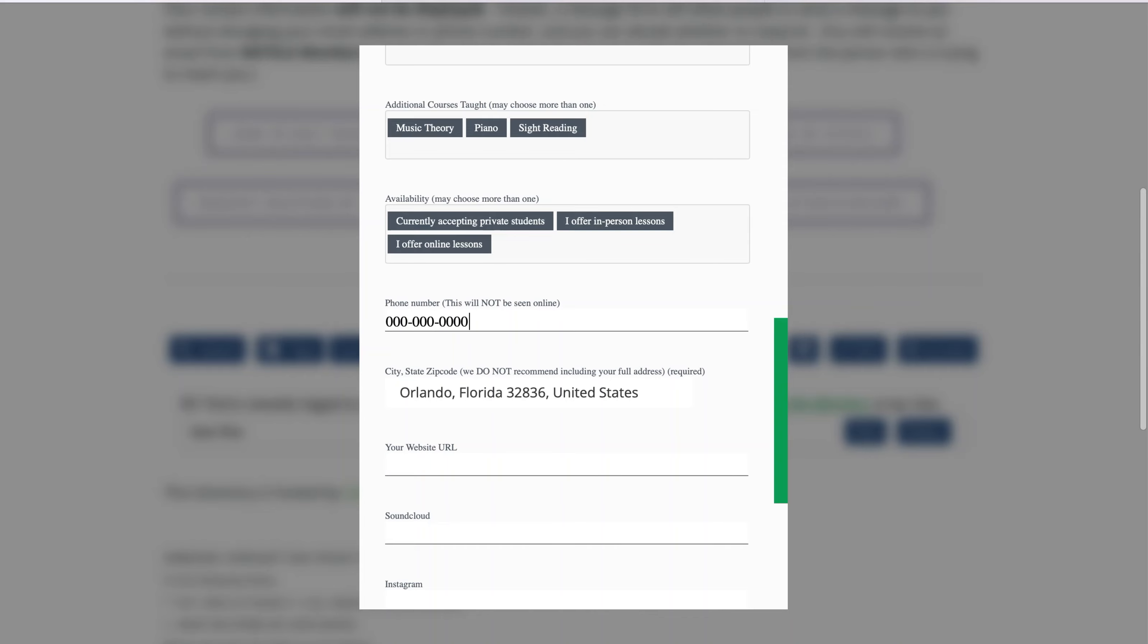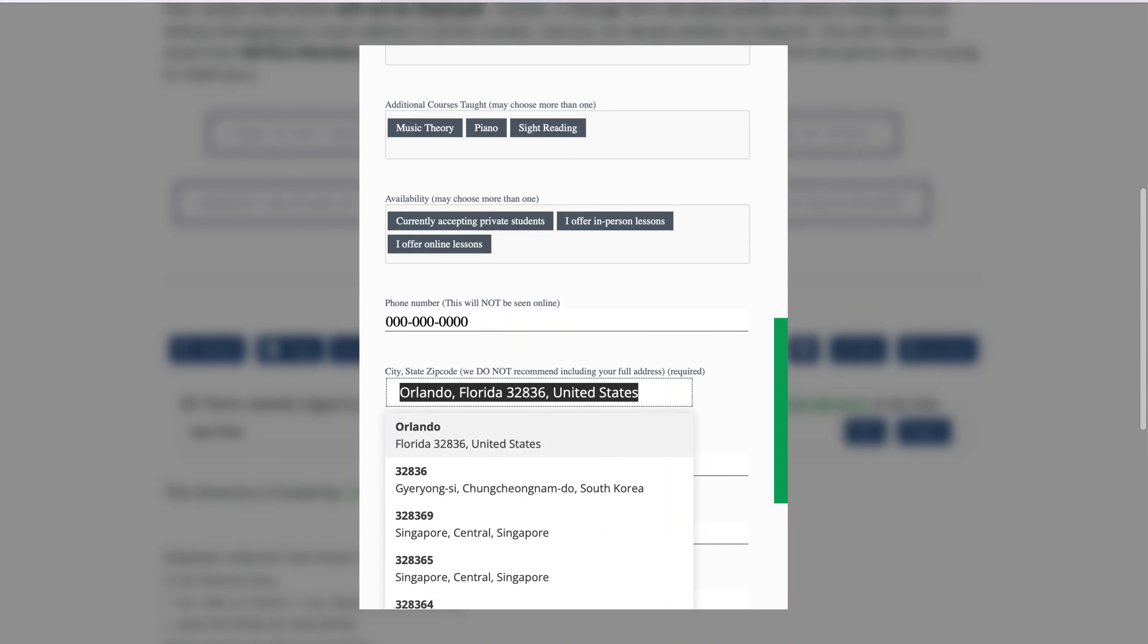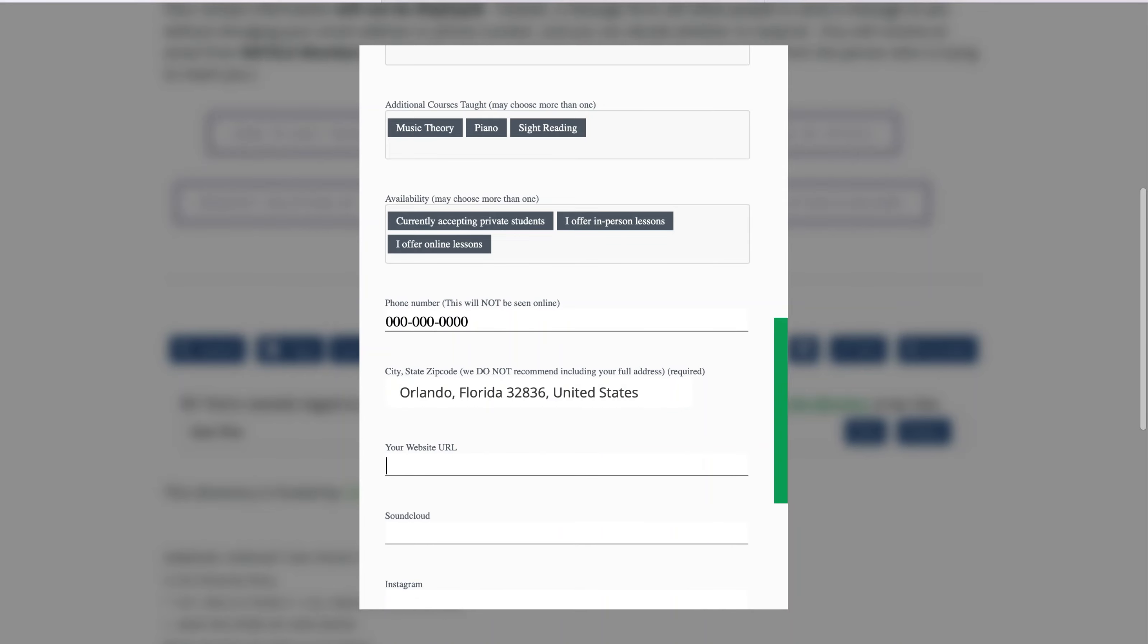If you have a website of your own, enter the entire URL here, including the HTTP or HTTPS part. Under that, you may enter a SoundCloud link, and any social media links that you may have.